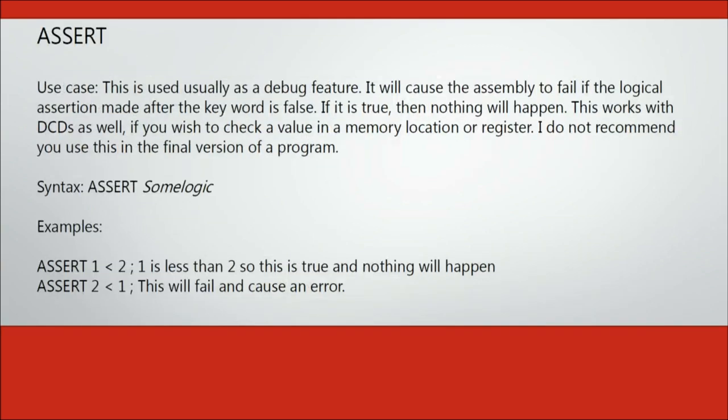Assert is a debug directive and it allows you to break your code if the logical statement you apply to it becomes false. These should be removed in your final program.